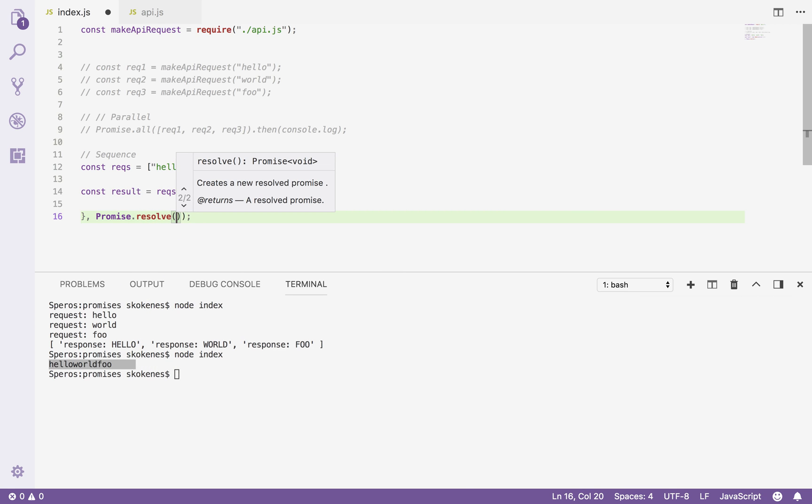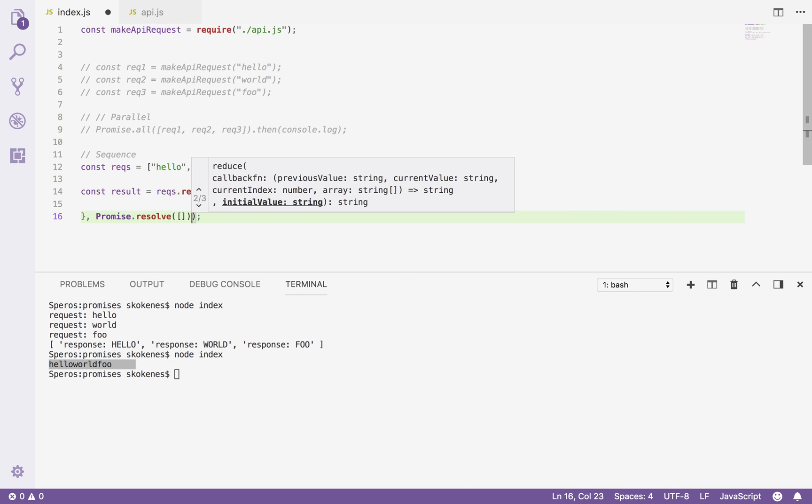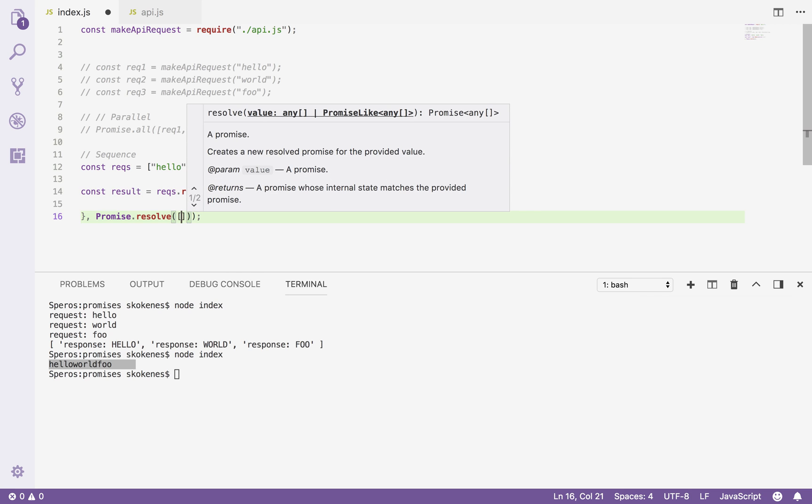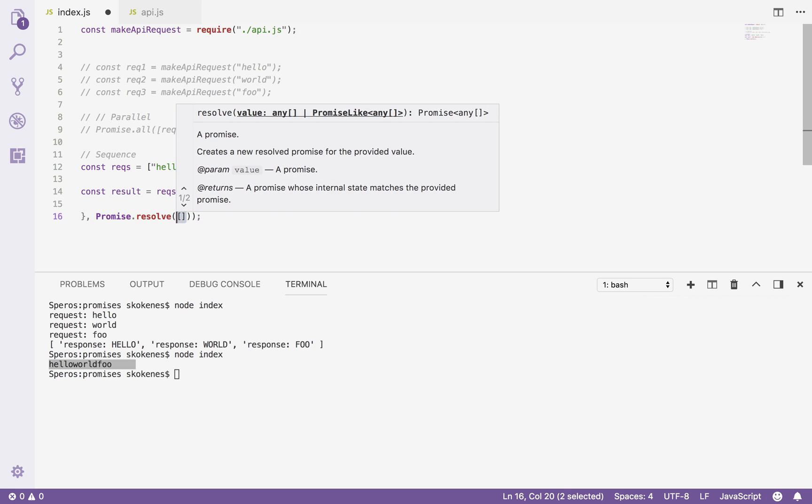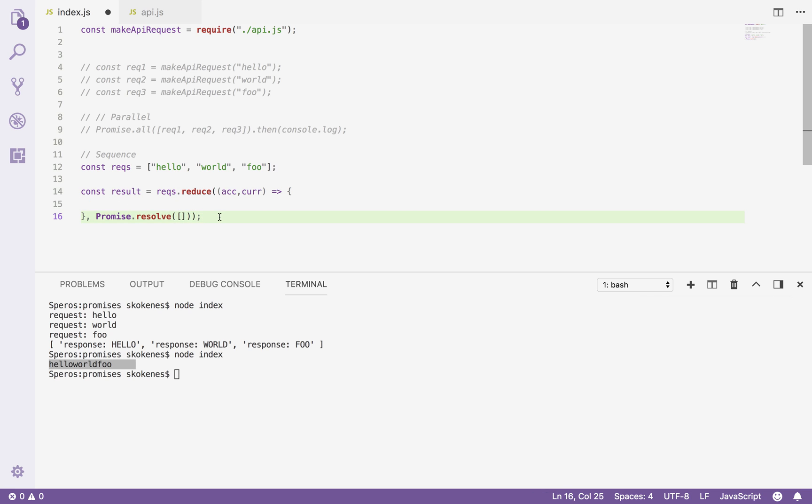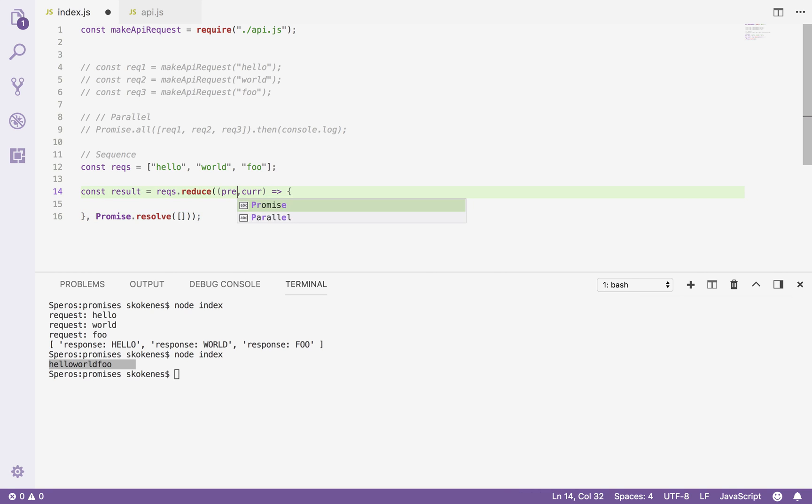So I will create an empty promise. You can do that with resolve. I'm actually not going to make it empty. I'm going to pass it a parameter to resolve with. So I'm going to say make a promise and just put an empty array into it. Because I'm going to collect the responses over time similar to how the promise.all function works. So what I'll call this then, I'm going to change this from calling it the accumulator to calling it the previous promise just to be a little more verbose and we'll call this the current argument. Okay, so I have the previous promise and I have the current argument.